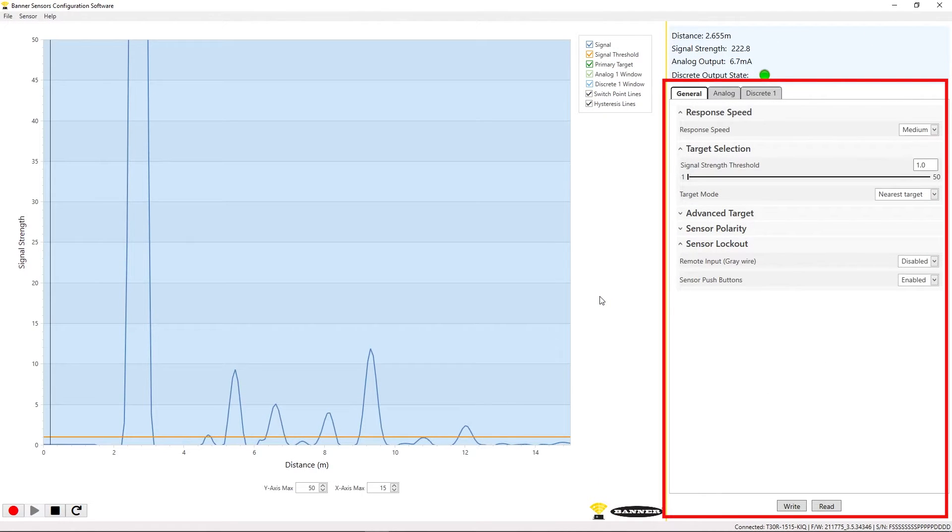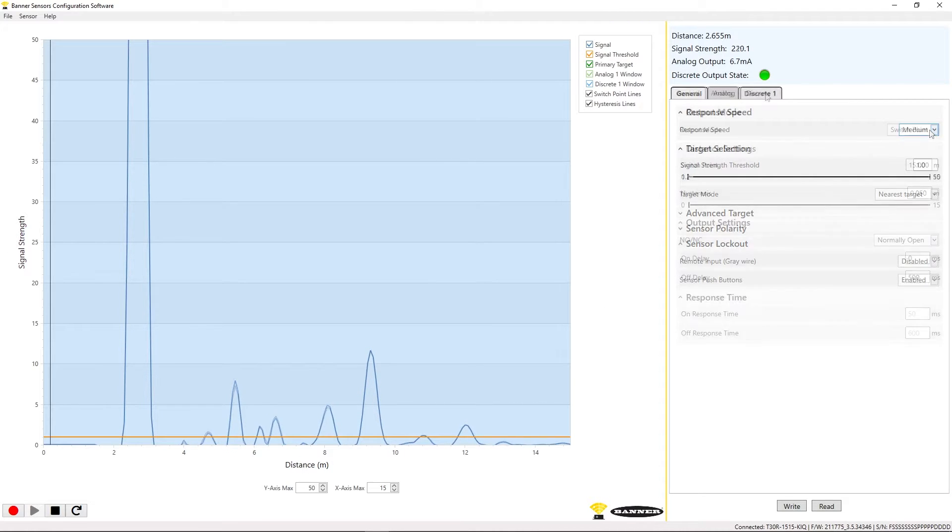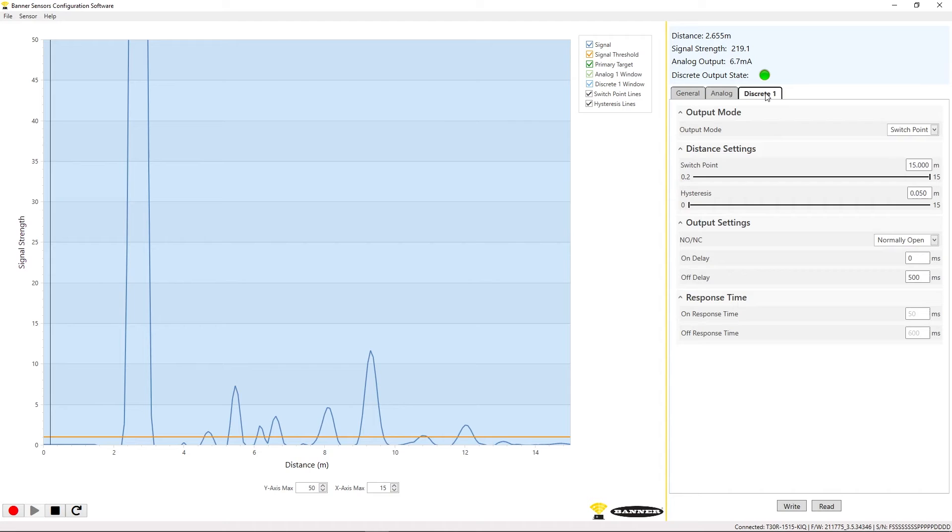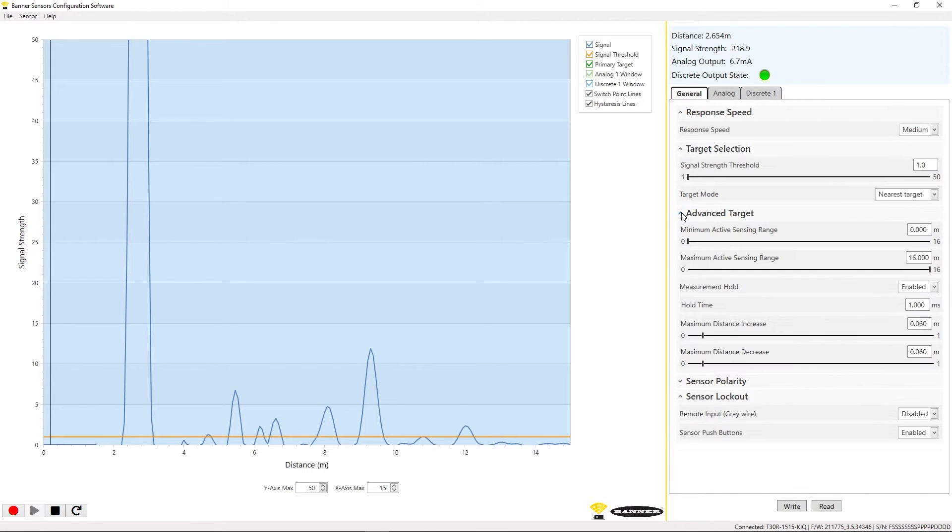The right side of the software is where you can configure the sensor. You can modify various parameters including response speed, discrete and analog output configurations, and various advanced filtering options.